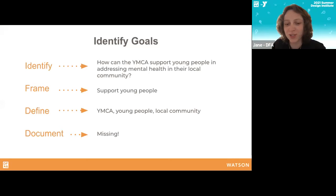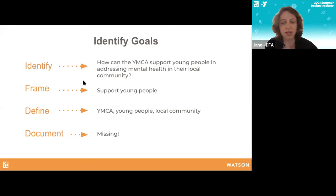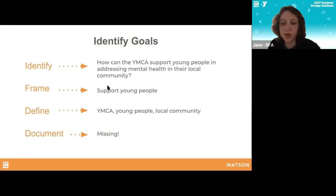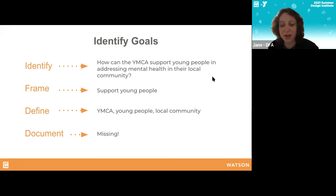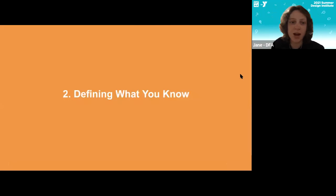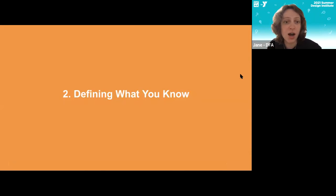I want to highlight this explicitly: since you've chosen mental health as a challenge area, here is your 'How Can We' question — a tool we use in design to frame our work. The question we're proposing you start with is: 'How can the YMCA support young people in addressing mental health in their local community?' Lock that in, write it down — this is our starting question that we're focusing around. With that in mind, we're moving into our first activity for today.